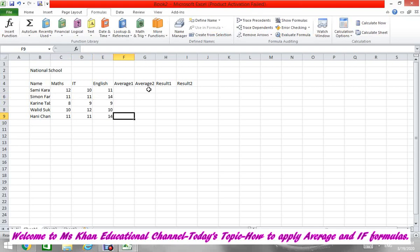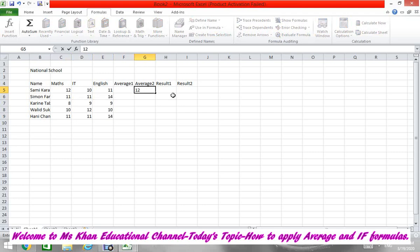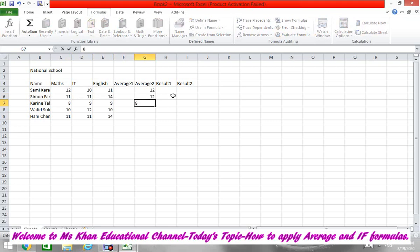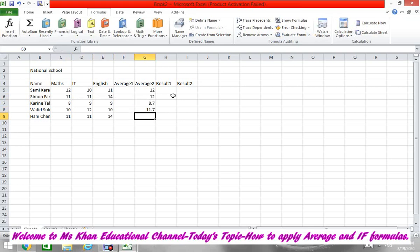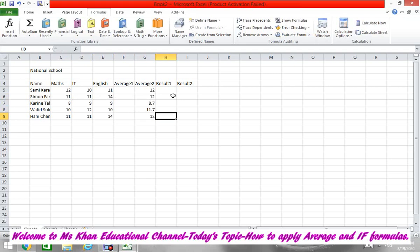Now here in Average 2 we are going to put numbers. We will not write anything in Average 1, we will apply the formula. But here we are going to put numbers: 11.7, then 12, and 12.